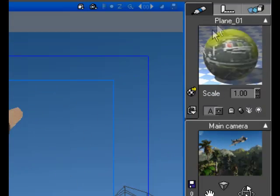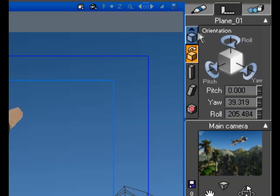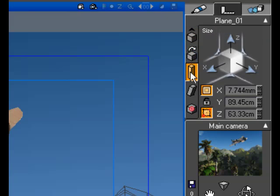And in the Properties panel, you can access each object's materials, transforms, and animation parameters.